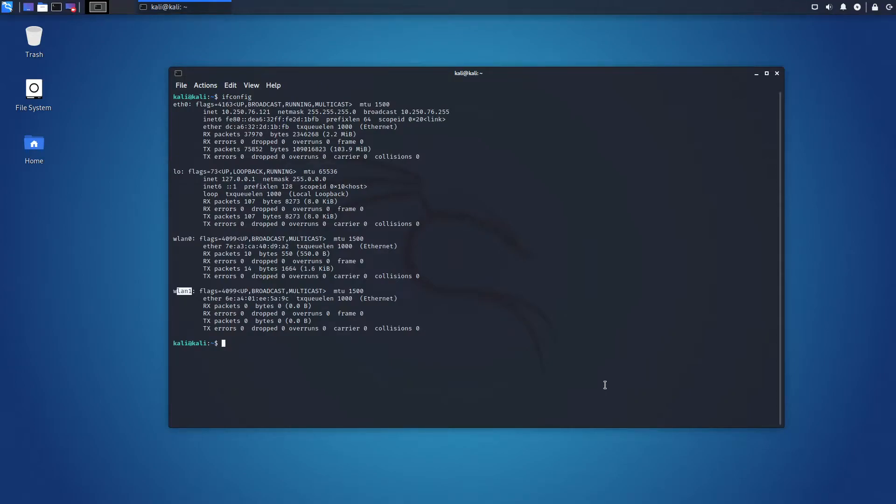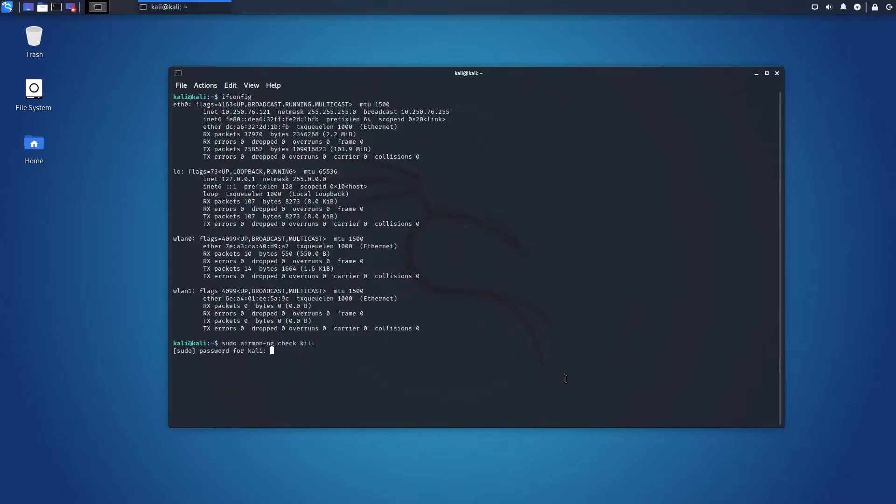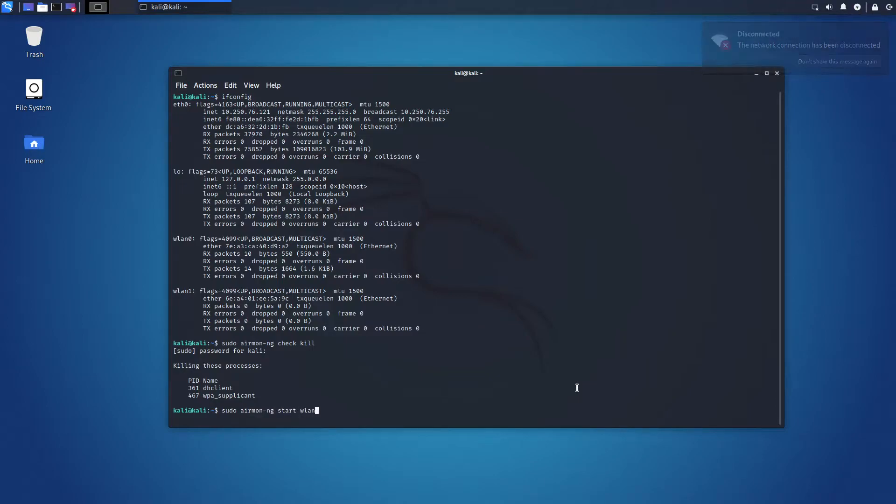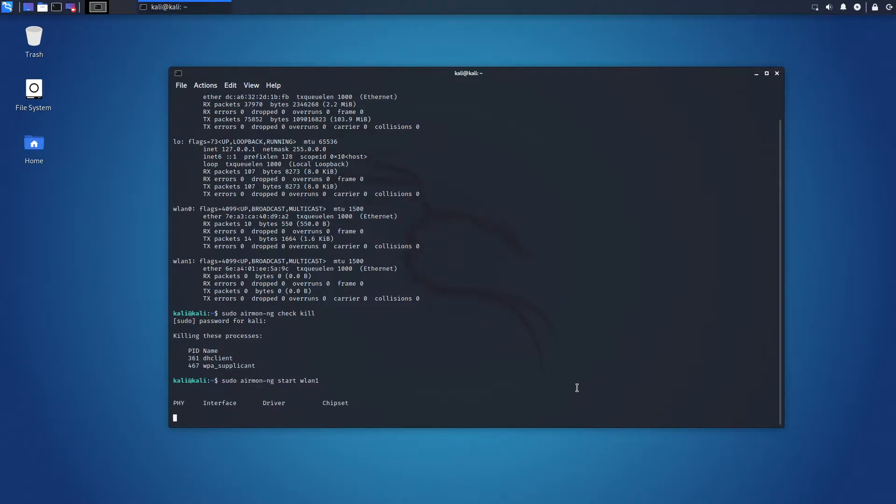Next, we are going to terminate the process that might interfere with the Aircrack NG Suite we use in this tutorial. Then, we change adapter mode into monitoring.